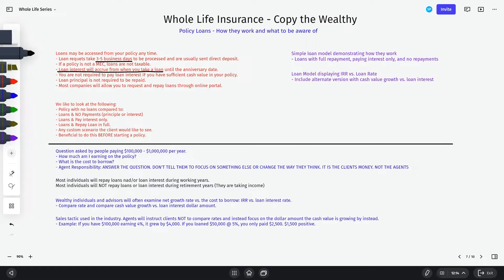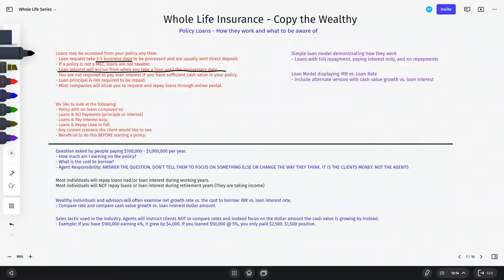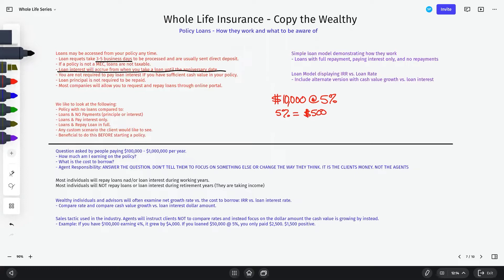Loan interest will accrue from the date that you take a loan up until the policy anniversary date. Loan interest accrues daily, and how it accrues is annual simple interest. Let's assume you take a $10,000 policy loan and your loan interest rate is 5%. Five percent of $10,000 is $500. Assuming your policy anniversary date is January 1st and you take that loan on January 1st, loan interest begins to accrue based on the date you actually took the policy loan.